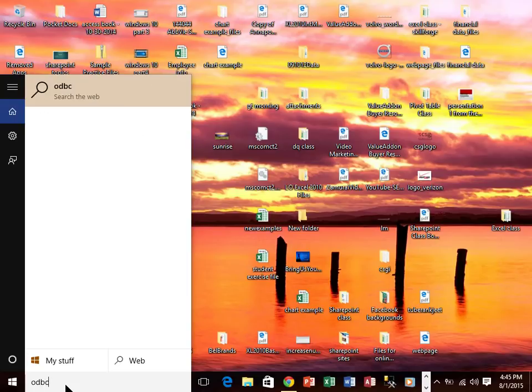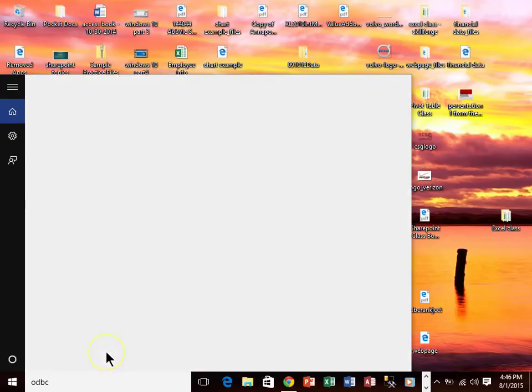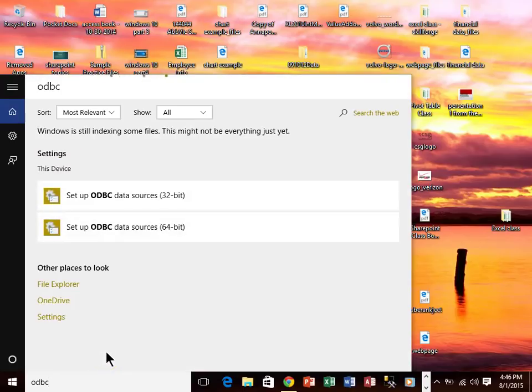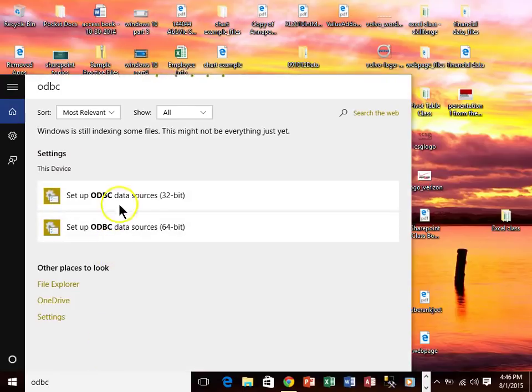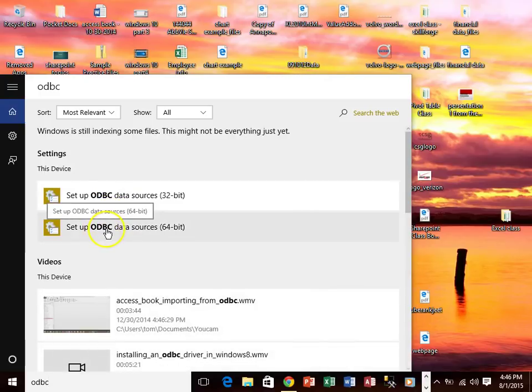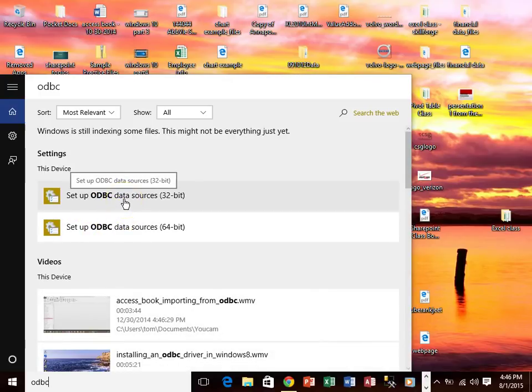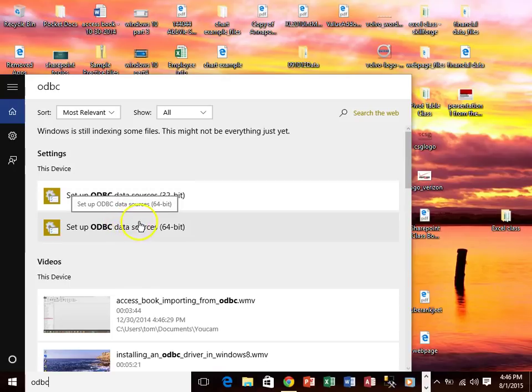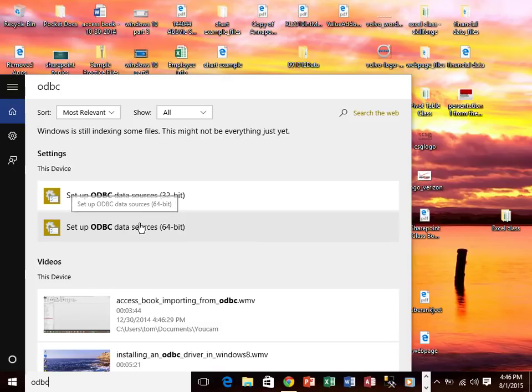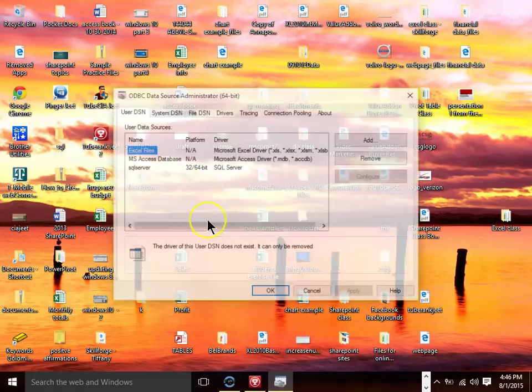And we're going to let it search my stuff over here. And then at that point you either pick on set up ODBC sources for 64-bit or for 32-bit. I'm going to do 64 but I do have a 64-bit computer. So you might have to check to see which type of computer that you have.